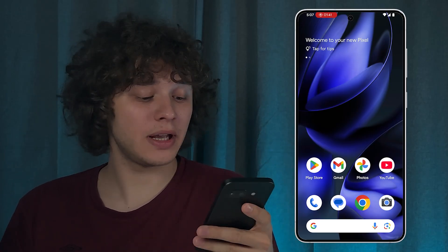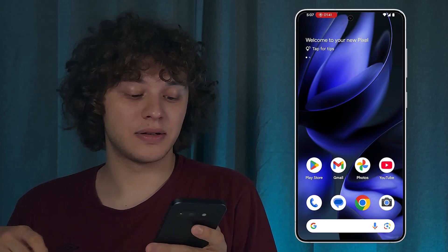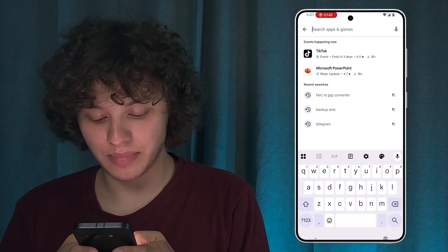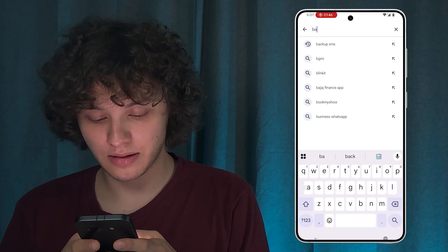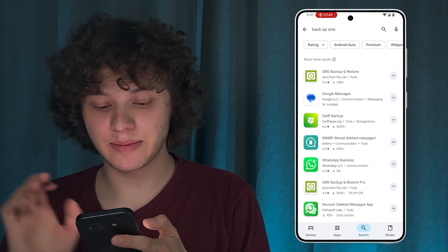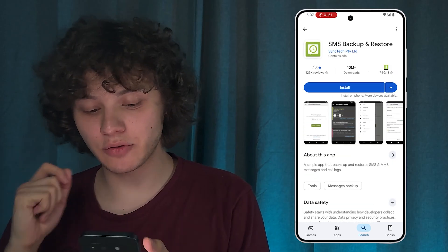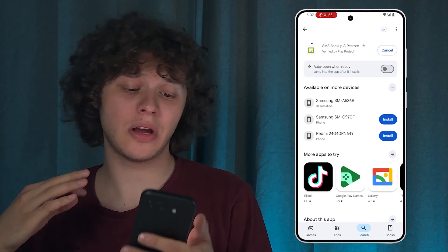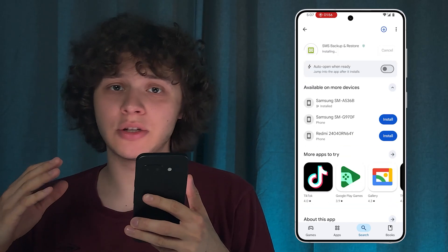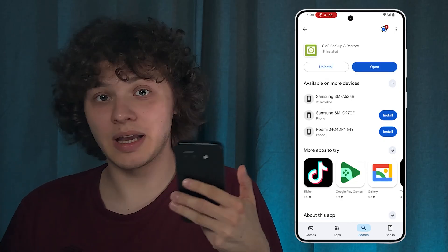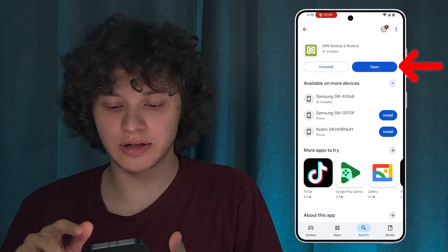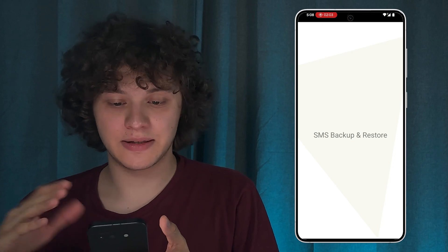The second method is using a third-party app. Open up the Play Store, press Search, and search for 'SMS Backup and Restore'. Press Install — it's a really great service that works pretty much like the built-in backup method I just showed you.